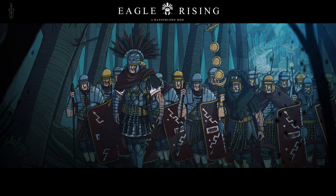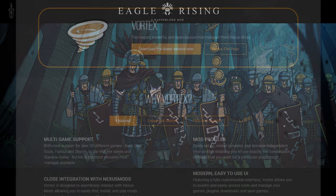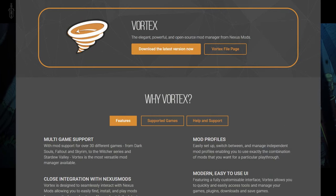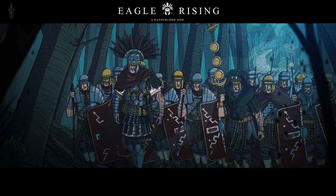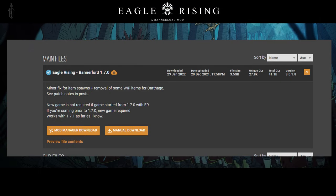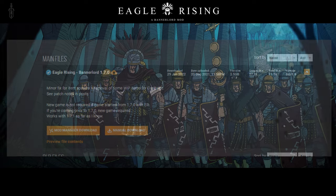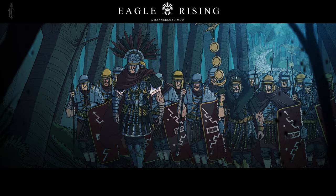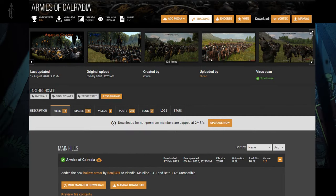How to install mods for Penlord. You can use Vortex from Nexus Mods, but I will show you how to do it manually. First you need to make sure the mod you wanna install is compatible with the game version you have. If it's for an older version of the game, you have to revert back to that version.